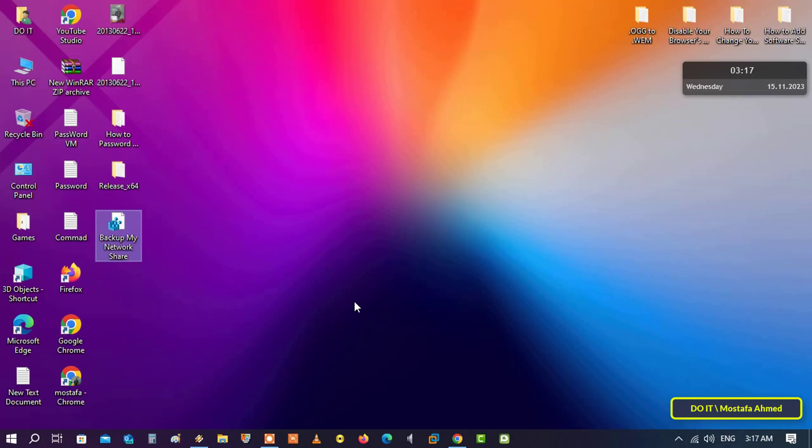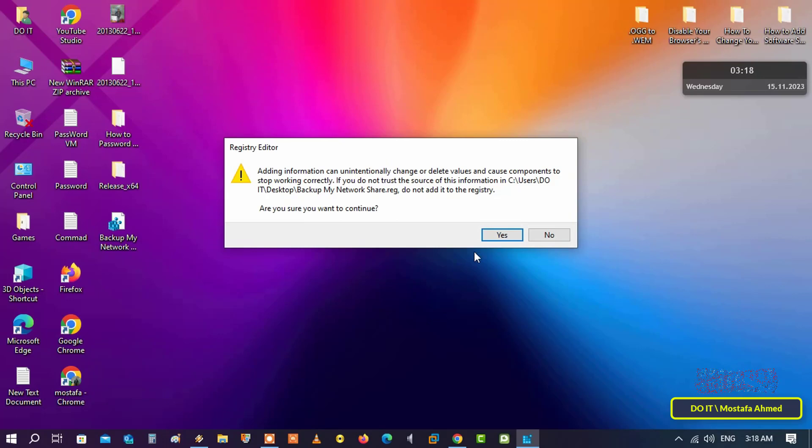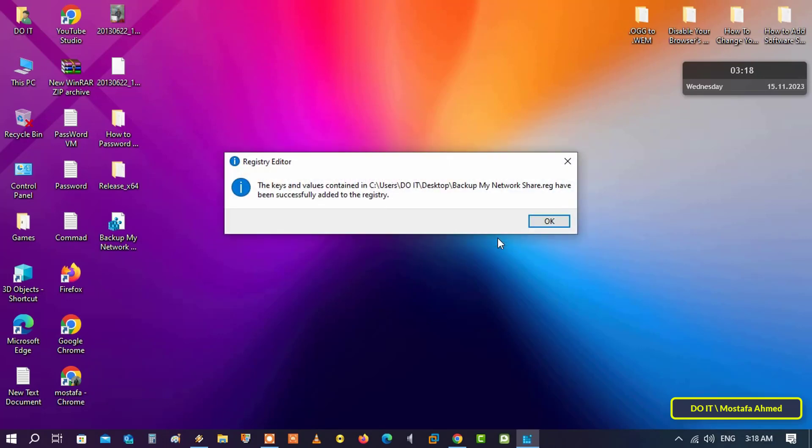Now if you want to restore network shares, all you have to do is double-click on the created backup file, then click on the Yes button to agree to the merge, meaning to merge the key to Registry Editor. Click Yes, then click on the OK button, but you may need to restart the computer.